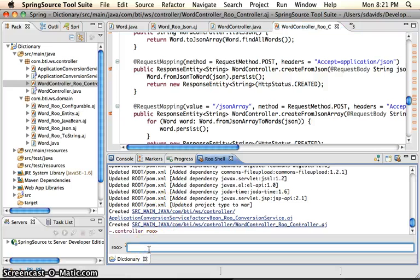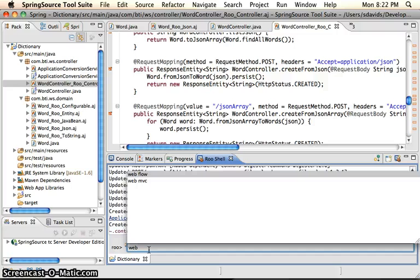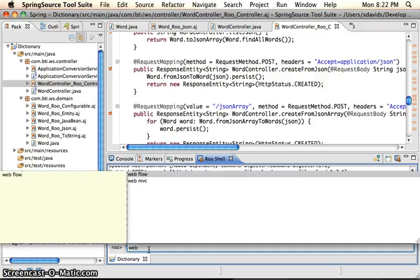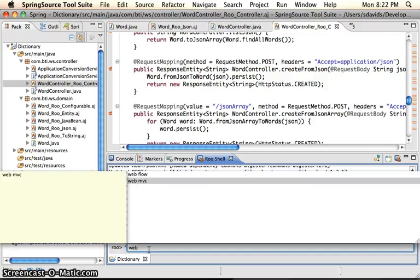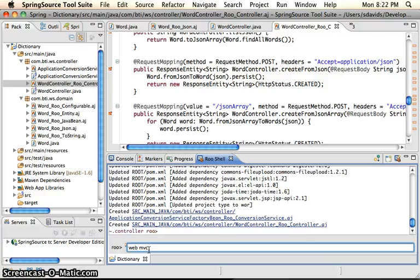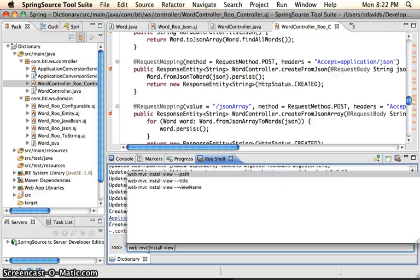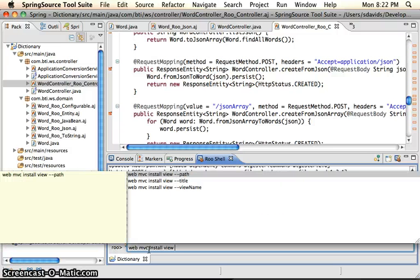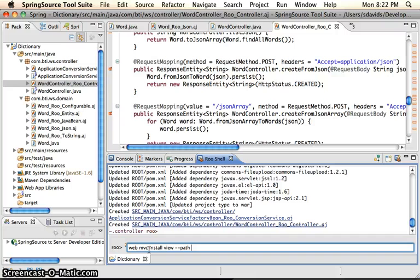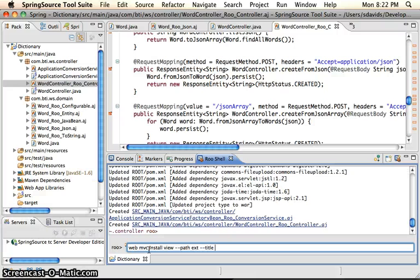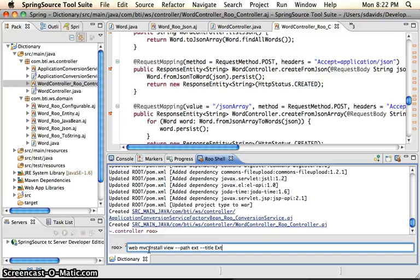Another thing that we want to do is we want to use our web service test. So what we can do is actually create a new view. So if we type in web MVC, we'll say install view, we'll say path is ext, title is ext, ext.js.ws. And then we will say view name is index.